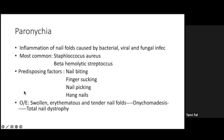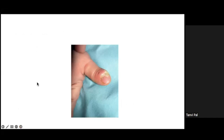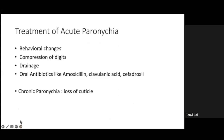Paronychia can be caused by bacterial, viral, or fungal infection. The most common cause for bacterial paronychia is Staphylococcus aureus and beta-hemolytic Streptococcus. Predisposing factors include nail biting, which leads to inflammation and injury to the lateral nail folds resulting in infection, finger sucking, nail picking, and hangnails. The finger presents as edematous with pus, and it can lead to nail dystrophy and proximal nail fold changes.